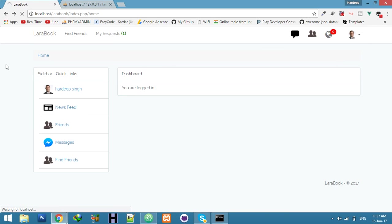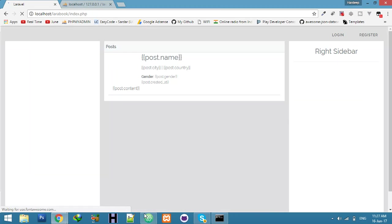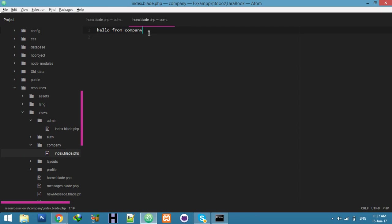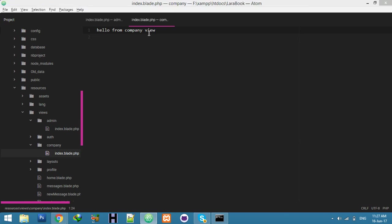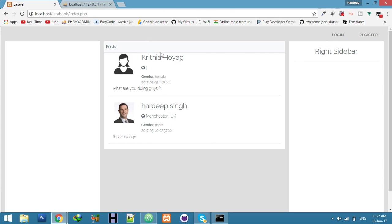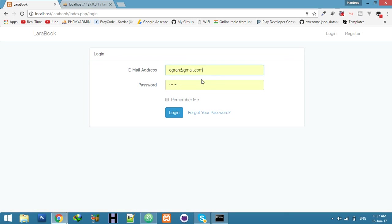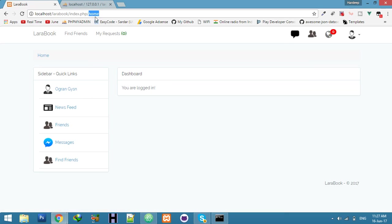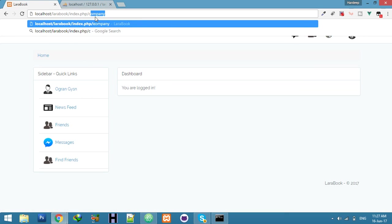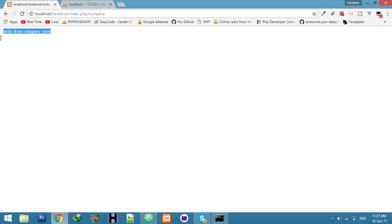Log in with the other user to test the view. Log in and try to open the company folder route. You can see it's working — 'Hello from company'. That's all!